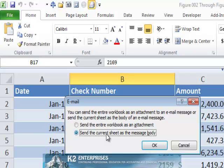Selecting the option labeled Send the current sheet as the message body, and then clicking OK causes the current worksheet to be entered as the body of an outbound email message. At this point, you need to only enter the recipient's address and send the message.